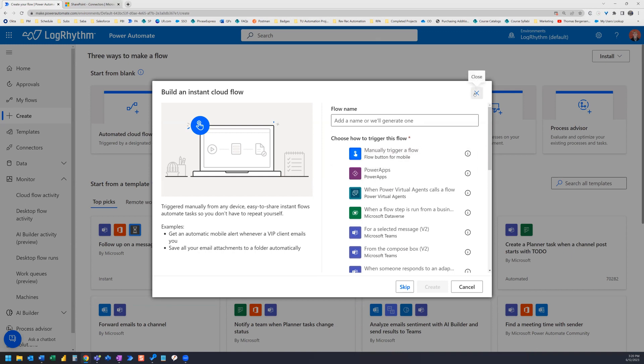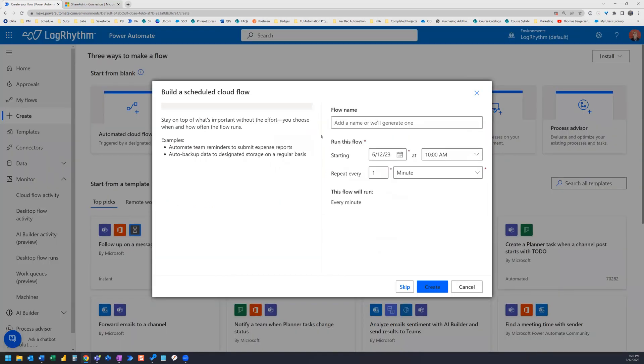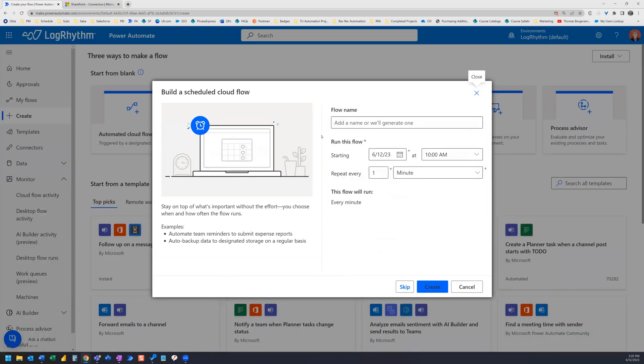Let's close this and take a look at the last option, scheduled cloud flow. Use this option if you are setting up a flow that runs on a schedule.